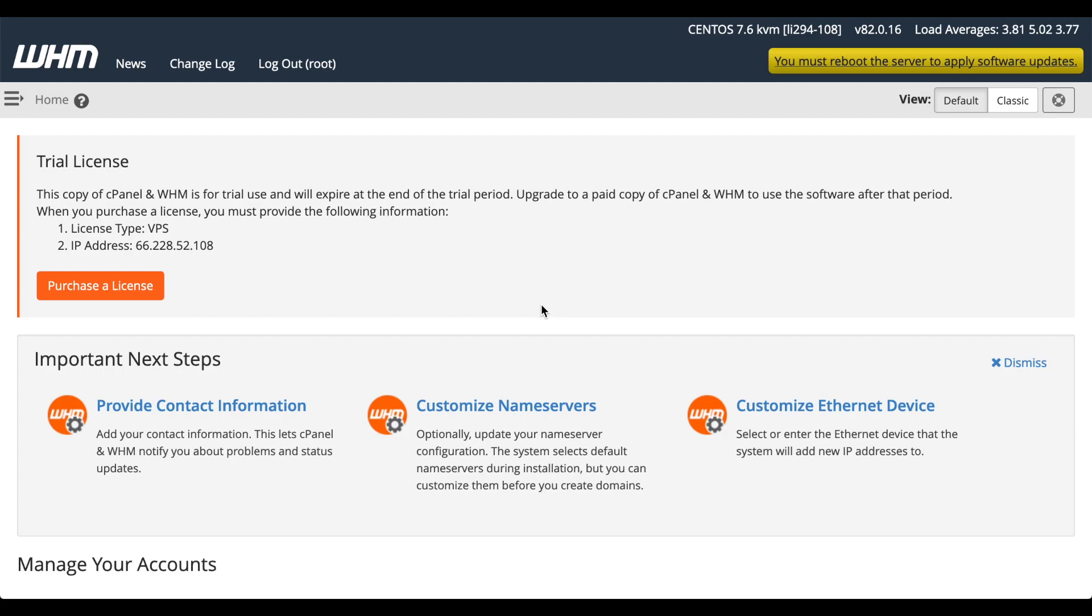Every cPanel and WHM server that's new on a particular IP address comes with a 15-day trial license. You can contact cPanel if you wish to buy a license, or you can buy one directly from within the WHM interface. If you see a warning about a new version of cPanel and WHM available, don't worry about that. As part of the installation process at Linode, cPanel and WHM is updating itself as a background task. However, if you see a warning about requiring a reboot to apply software updates, that means that there is a new operating system kernel available. You can take care of that reboot after you get things set up on your server. Speaking of which, let's configure the hostname of your server.